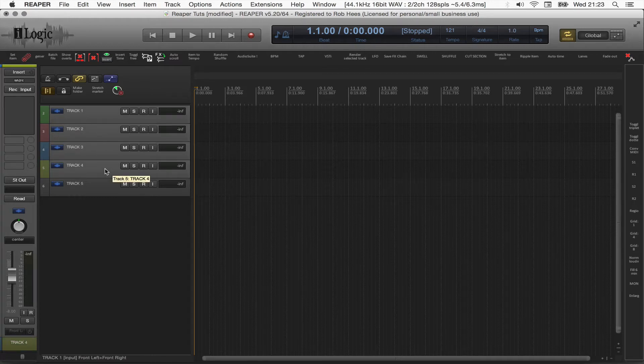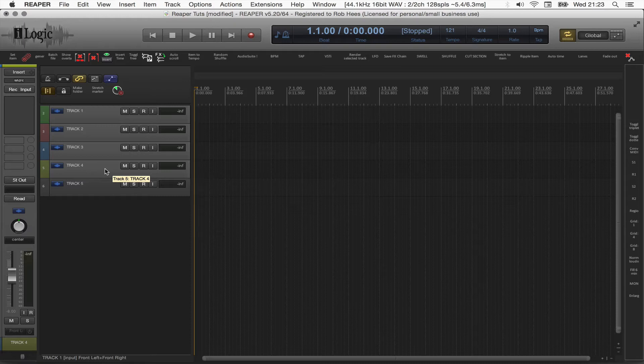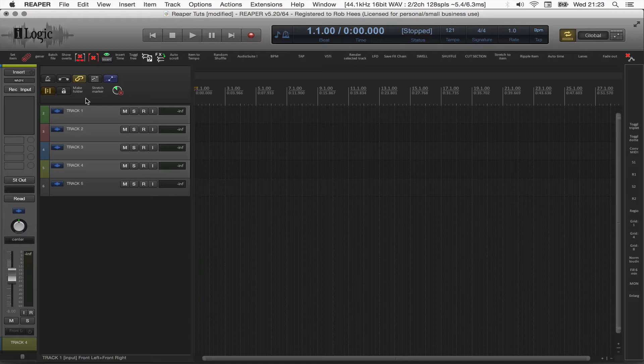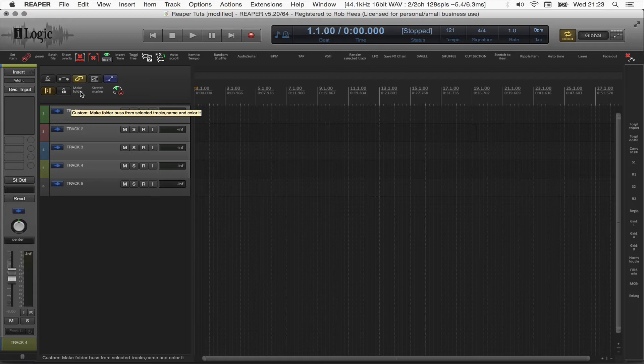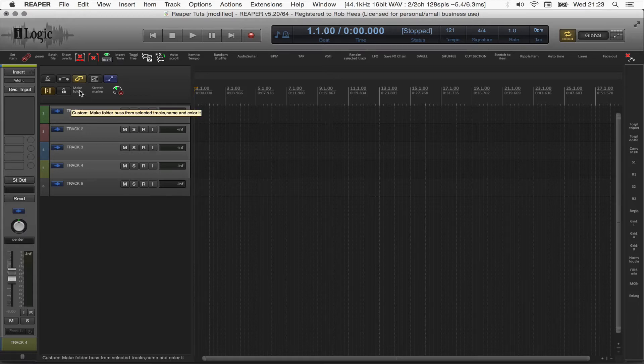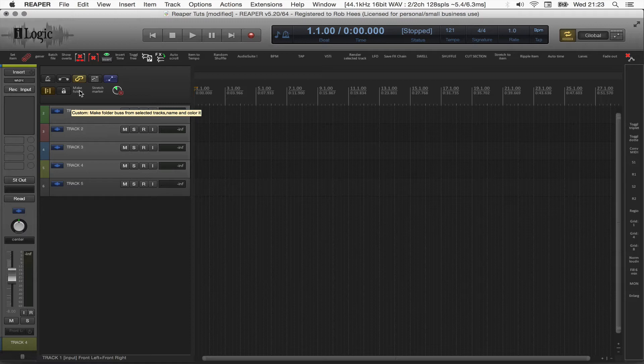And now, I execute my custom-made script to make a folder track. I've attached that script to a toolbar button with the name Make Folder. Okay, so I click this toolbar button and my custom action script will be executed.